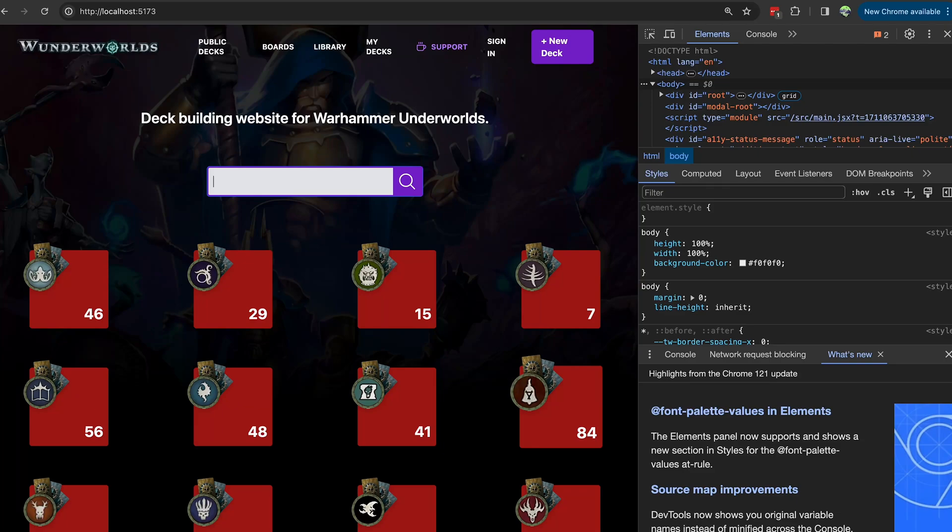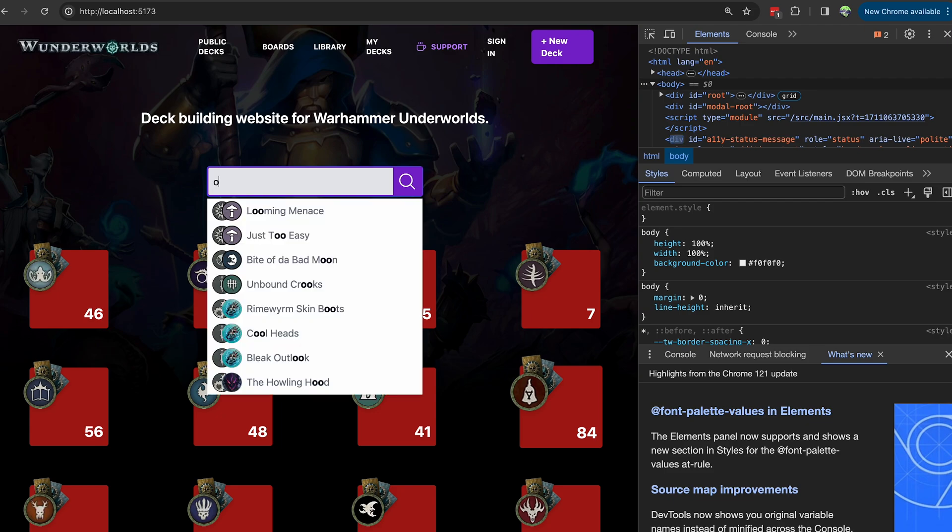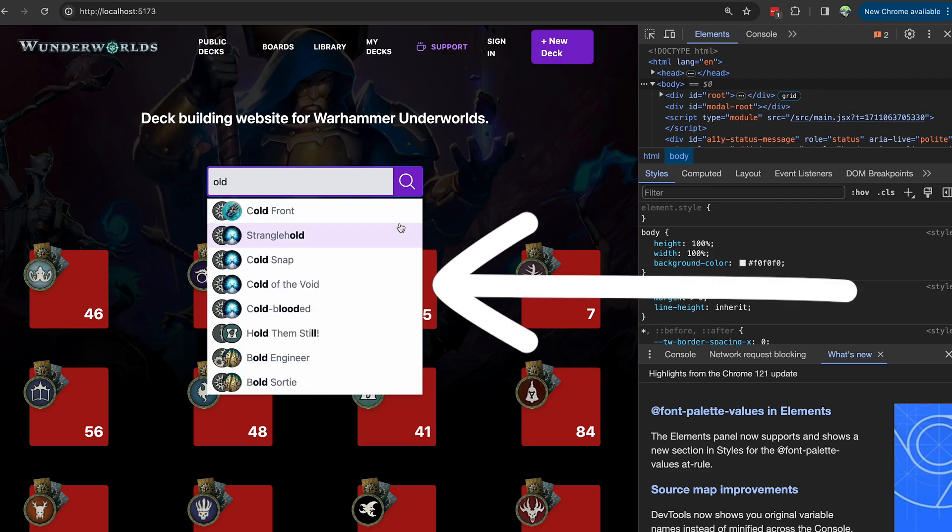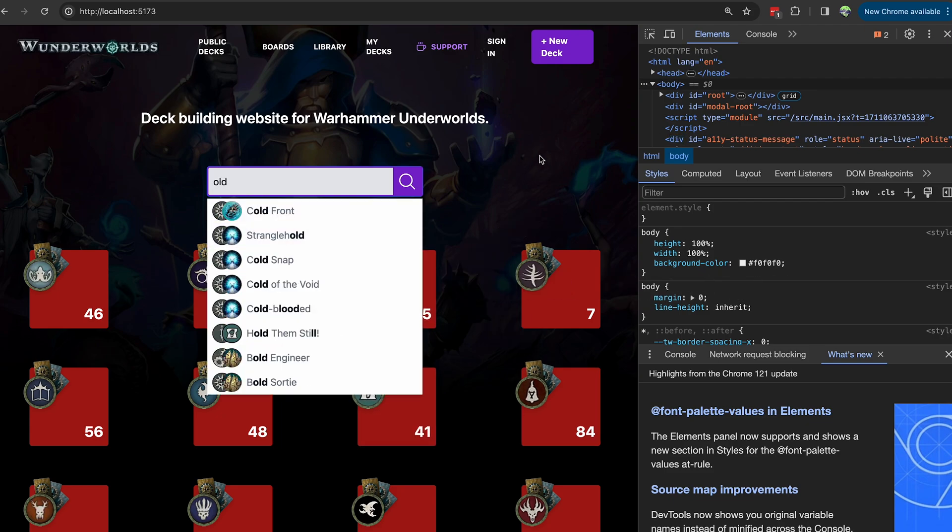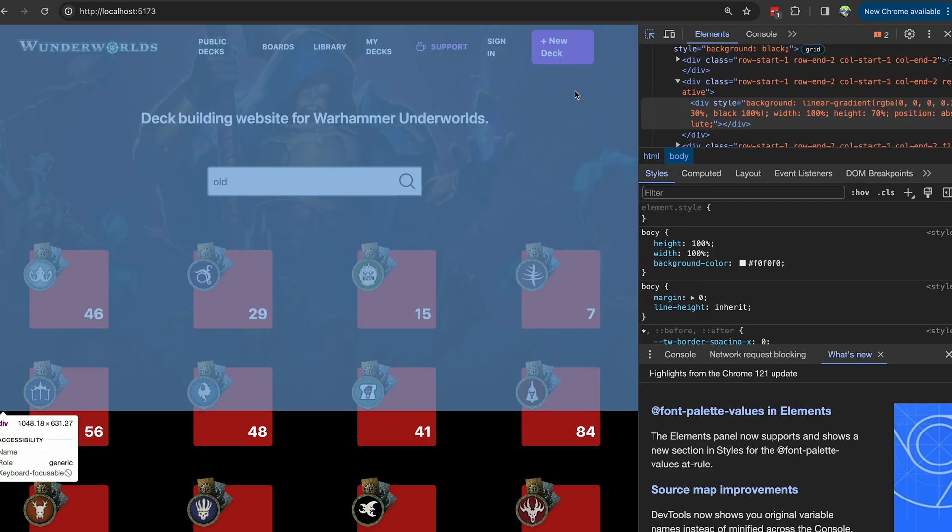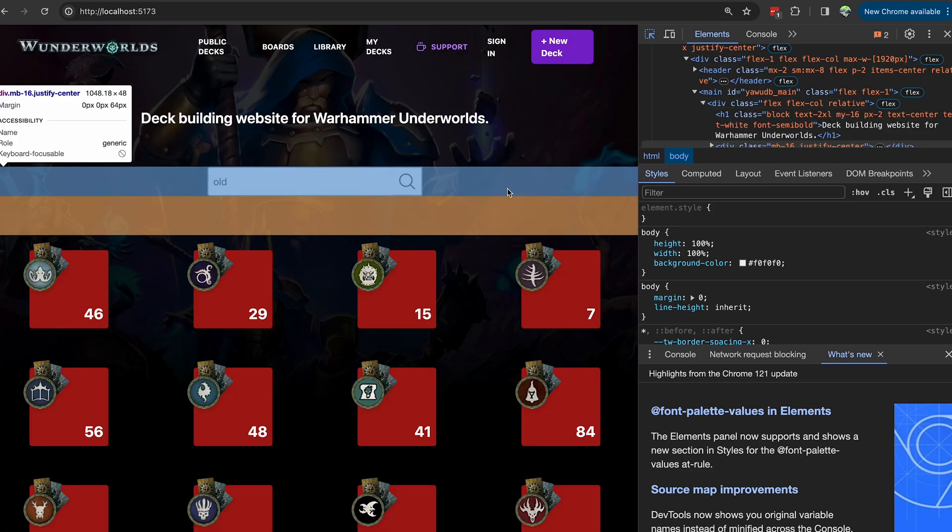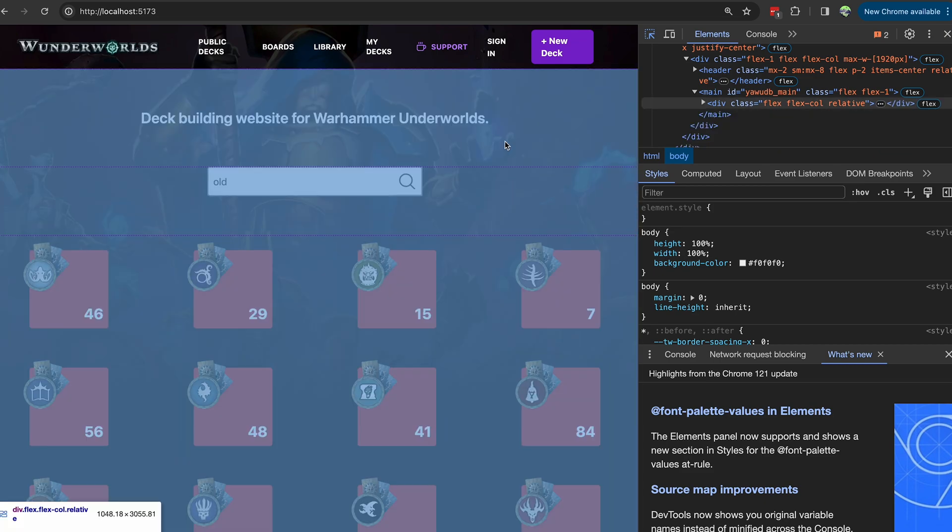Sometimes you want to inspect elements that are elusive because they appear and disappear conditionally. Like for example this list. If I want to inspect elements in this list, as soon as I click my mouse somewhere in the browser, the list disappears.